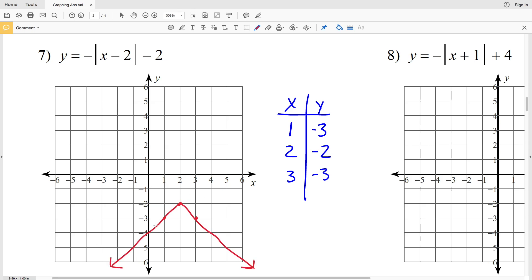Graphing those points: (1, negative 3), (2, negative 2), and (3, negative 3). We have a positive slope going into the vertex and a negative slope coming out — which is flipped from the earlier problems because we're taking the opposite of the absolute value. If this were positive, the vertex would open upward instead.